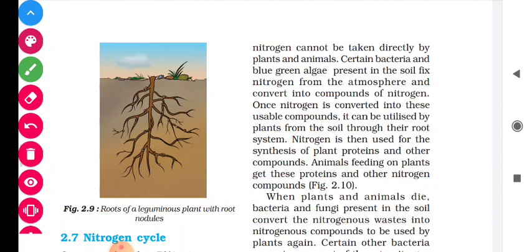Bacteria and blue-green algae in the soil fix atmospheric nitrogen and convert it into proteins or amino acids. Once nitrogen is converted into these usable compounds — such as proteins, vitamins, and amino acids — it can be utilized by plants from the soil through their root system. The plants then take up the nitrogenous compounds from the soil.